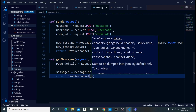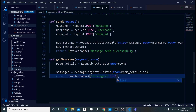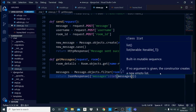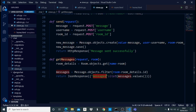Now we return a JsonResponse. We return it with a variable key of 'messages', and the value is list(messages.values()). So we're returning a JSON response containing all the message values as a list — that's what the front end will access.